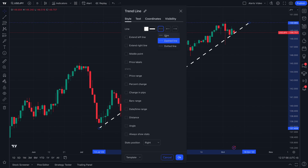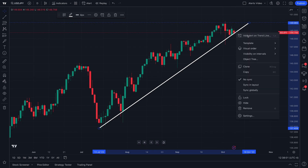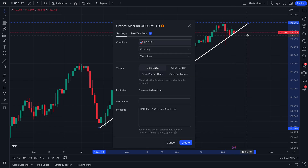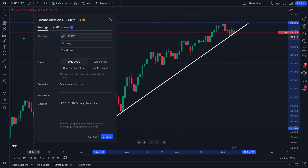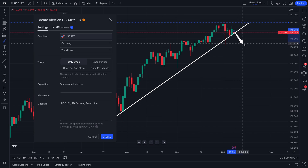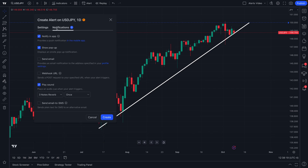Let's double-click and make this trend line a solid line. We can actually right-click and add an alert on the trend line as well. Now we can create an alert specifically about this trend line, so if price were to ever break through this trend line and go right through it, we would get alerted about that in a second just by creating an alert.